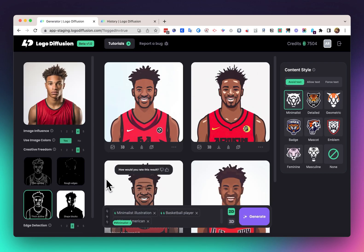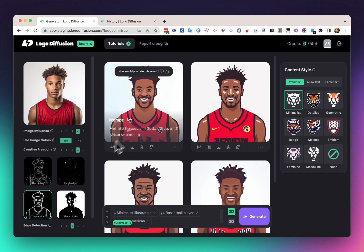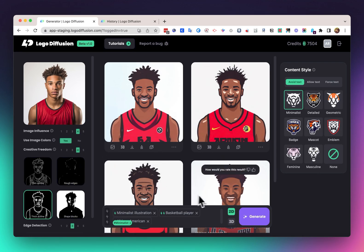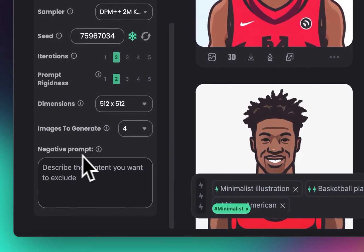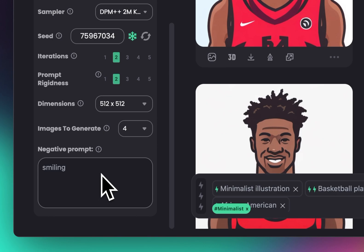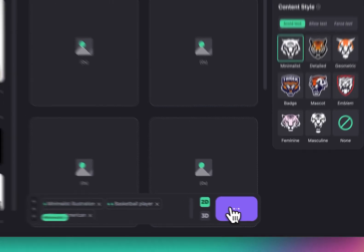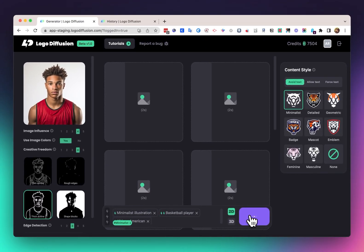So you can see we got this result. All of these images show the player smiling even though the input image is not smiling. To control that, we can scroll down and just in the negative prompt box, write the word smiling. Writing that word in the negative prompt is going to make sure we don't have images with a smiling character, to kind of match the original input.